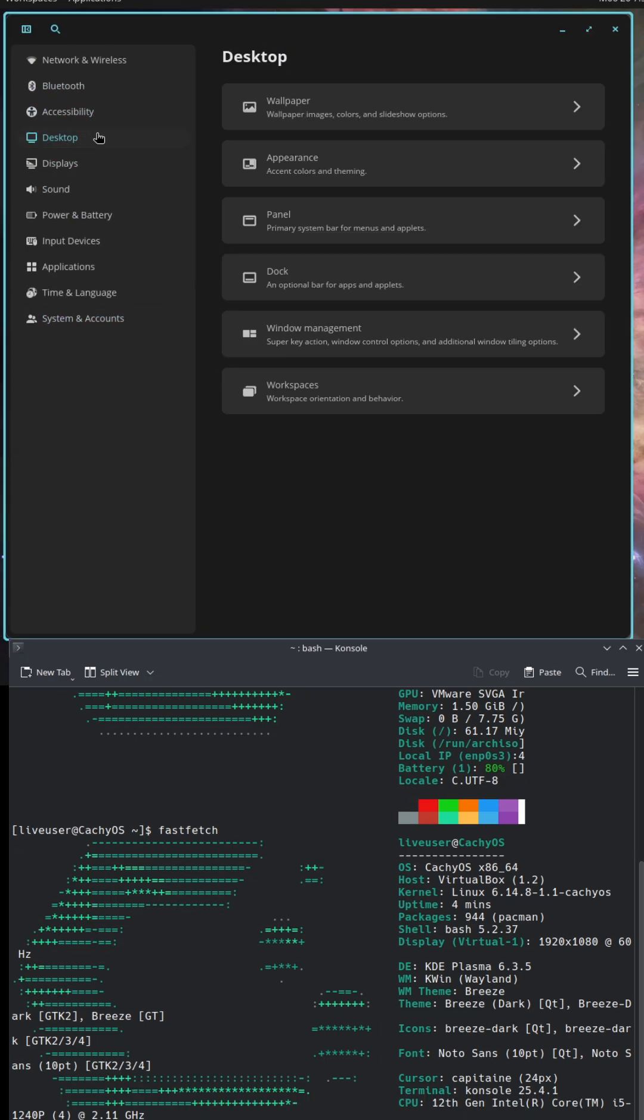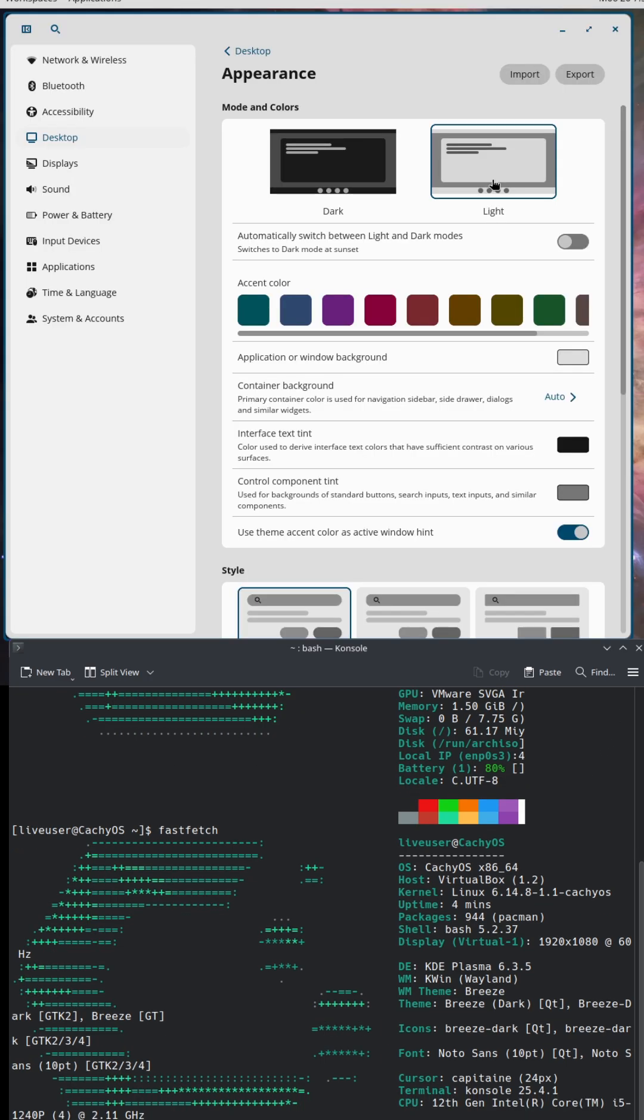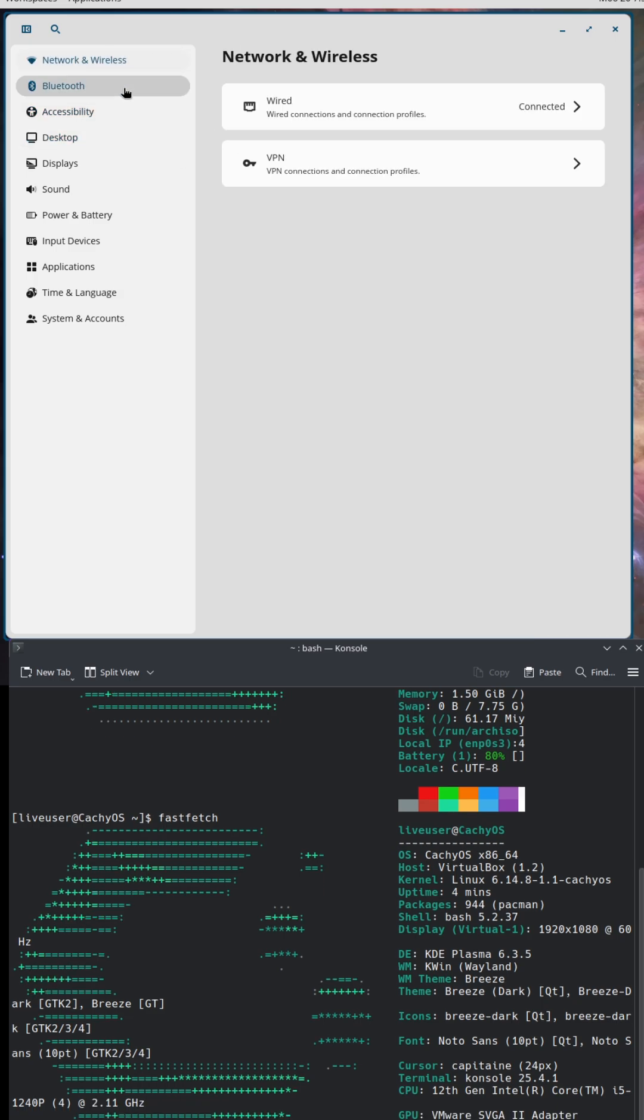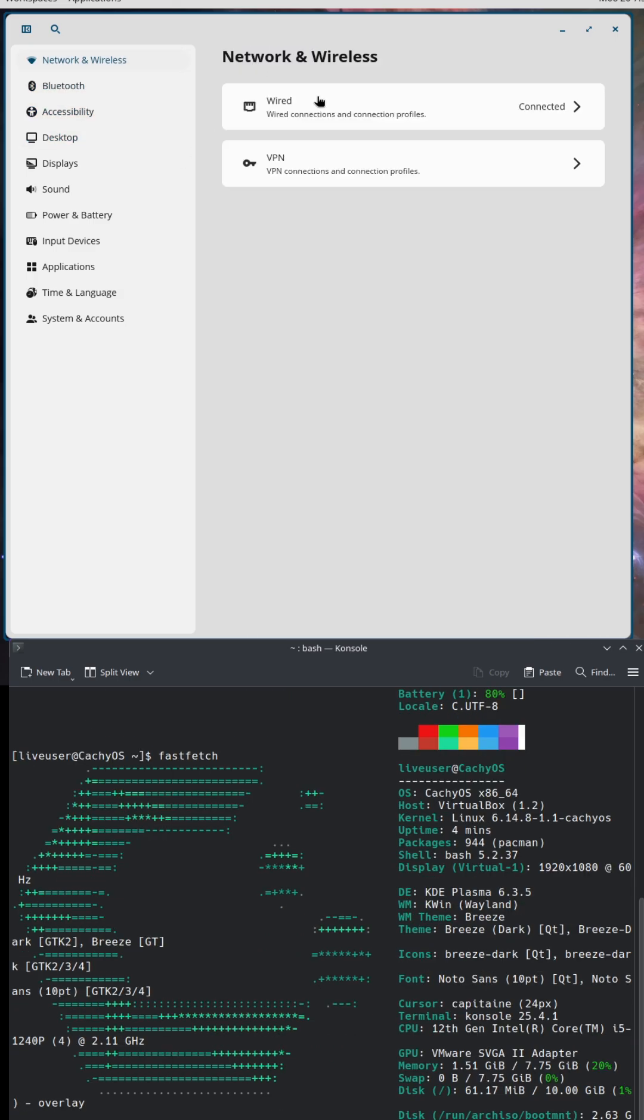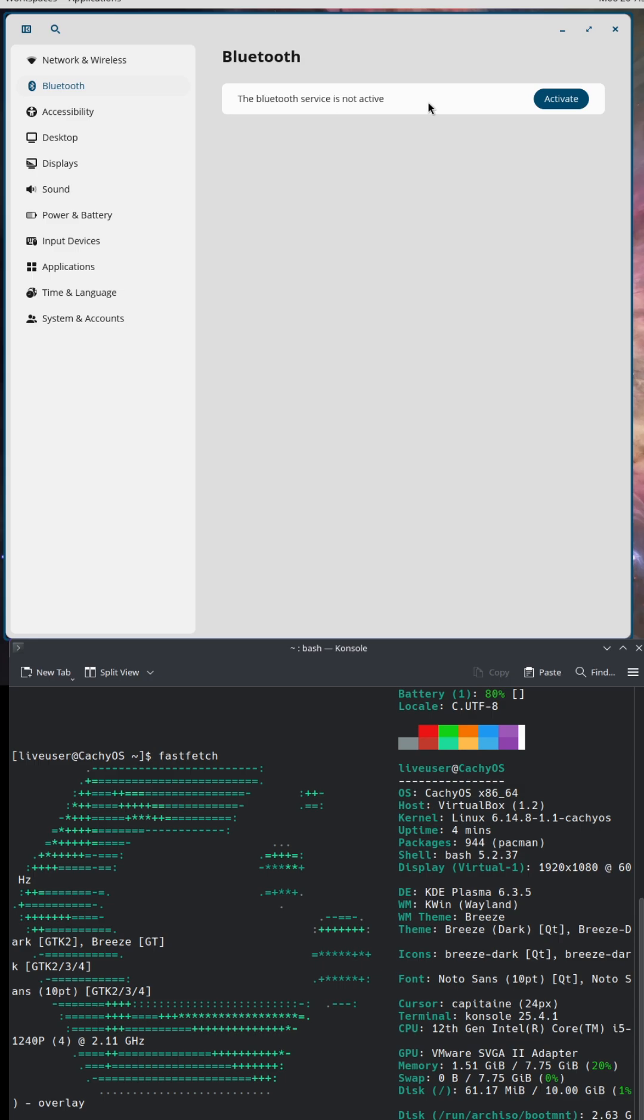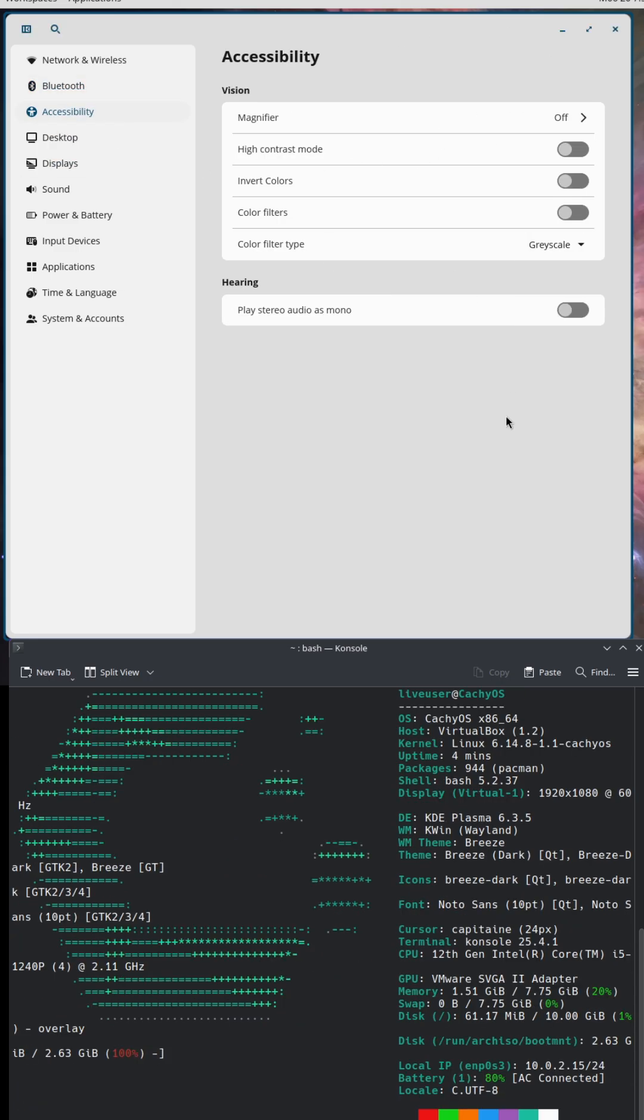The big news with version 24.04 is the Cosmic desktop, a custom environment built from scratch in a language called Rust. It's designed to be fast, modern, and perfect for getting work done.